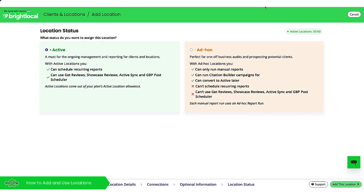So here we have, this is where we can choose whether we want to use one of our locations as part of our plan. So if it's an active location, it's going to use one of our locations included in the plan. So if I've got a six to ten location package, it would use one of those.